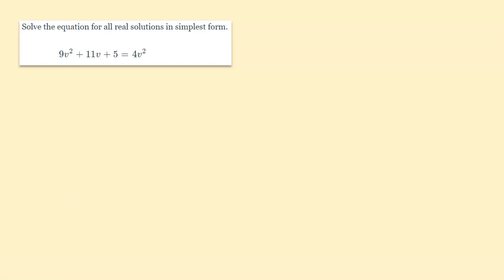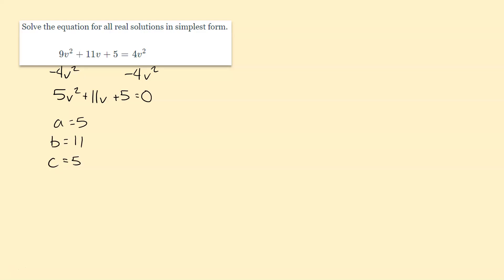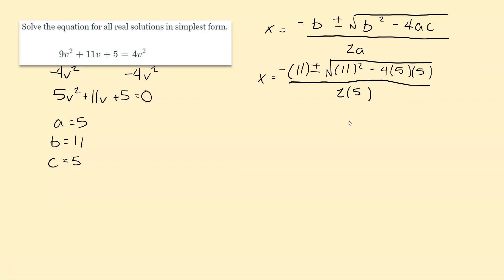Solve the equation for all real solutions in simplest form. This is like the last one — first thing we have to do is set it equal to 0. I went ahead and subtracted 4v squared on both sides, so 9v squared minus 4v squared is 5v squared, giving us 5v squared plus 11v plus 5 equals 0. Our a value is 5, b value is 11, and c value is 5. Let's plug those into the quadratic formula.